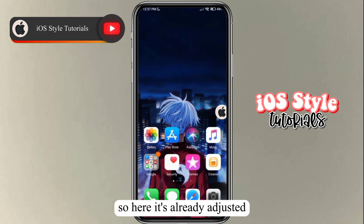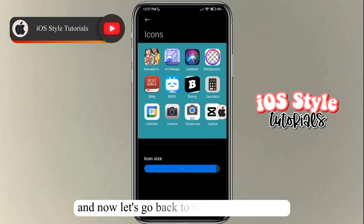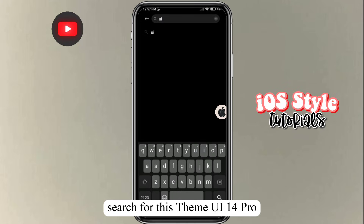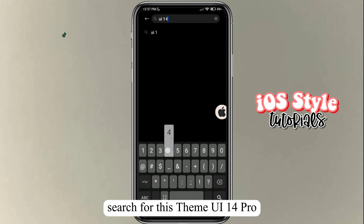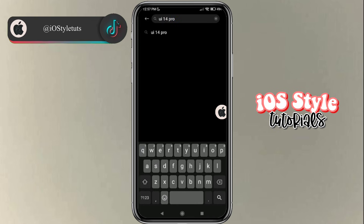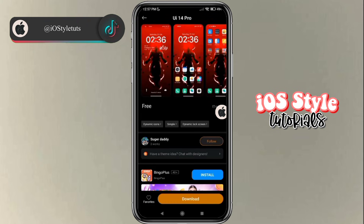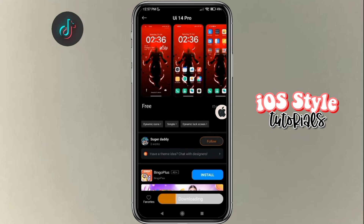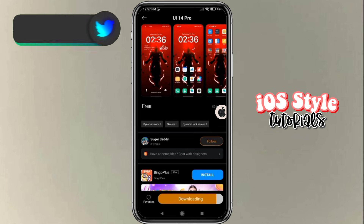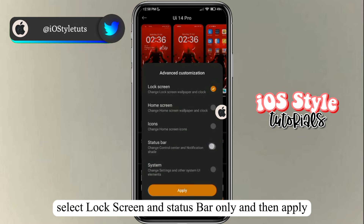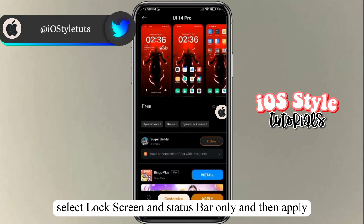Now let's go back to the Themes app. This time, search for the theme "MIUI 14 Pro," then select the red theme and click download. When downloaded, click on customize, select lock screen and status bar only, and then apply.